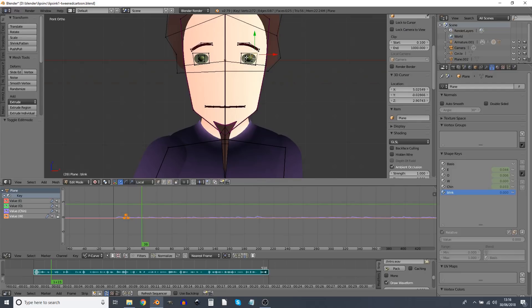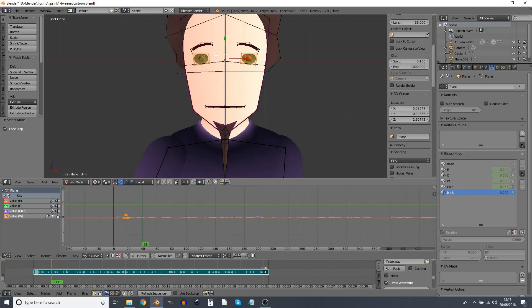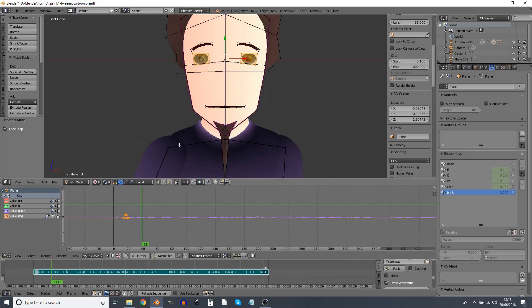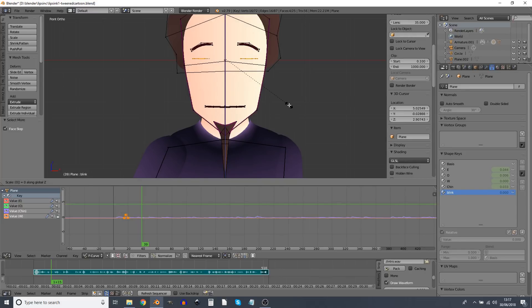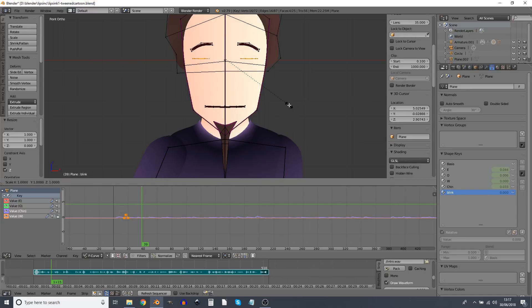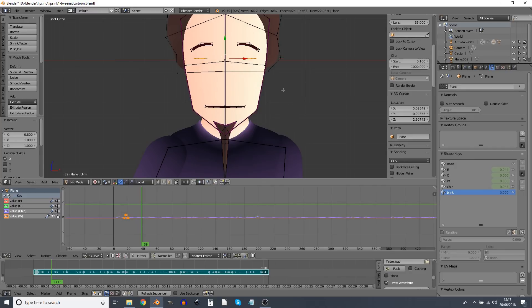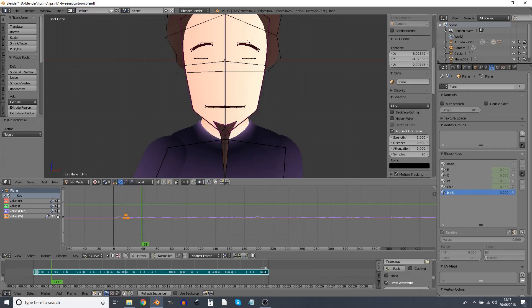And I'm using shift click to select more than one vertex. And I'm using control plus to select all that. And I'm going to select this to individual origins, scale Z zero and scale X point eight.